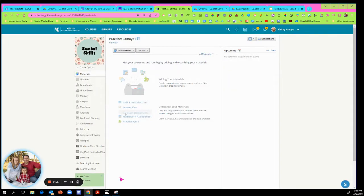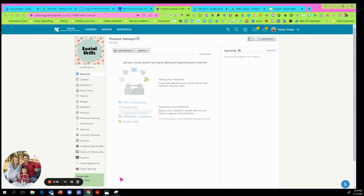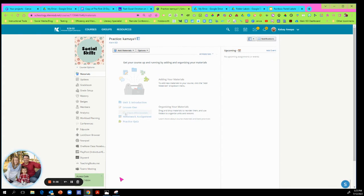Hi everyone and welcome back to my channel Tech Teach and Transform. Today I want to show you all how to personalize your Schoology with course labels, folder labels that you can have to make your homepage and your folders pop for your students.